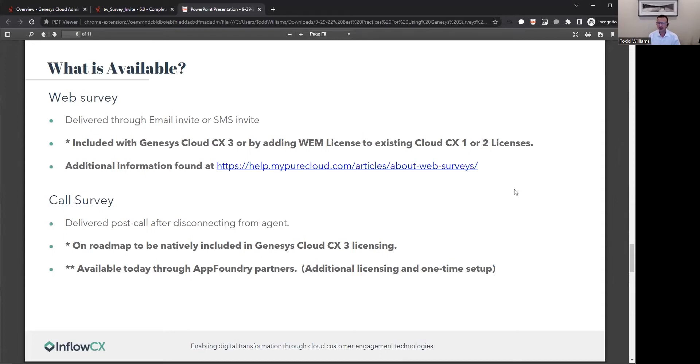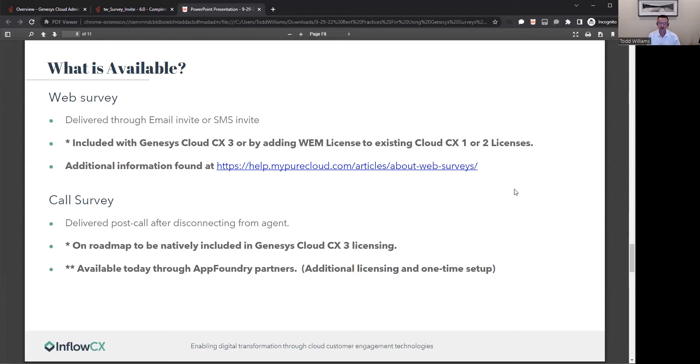And you can even take advantage of post-call surveys. Today, you're going to have to leverage an AppFoundry partner for that functionality, which would require some additional licensing and setup costs. But on the roadmap is to have this feature included with the Genesys Cloud CX3 license tentatively to come out in 2023.